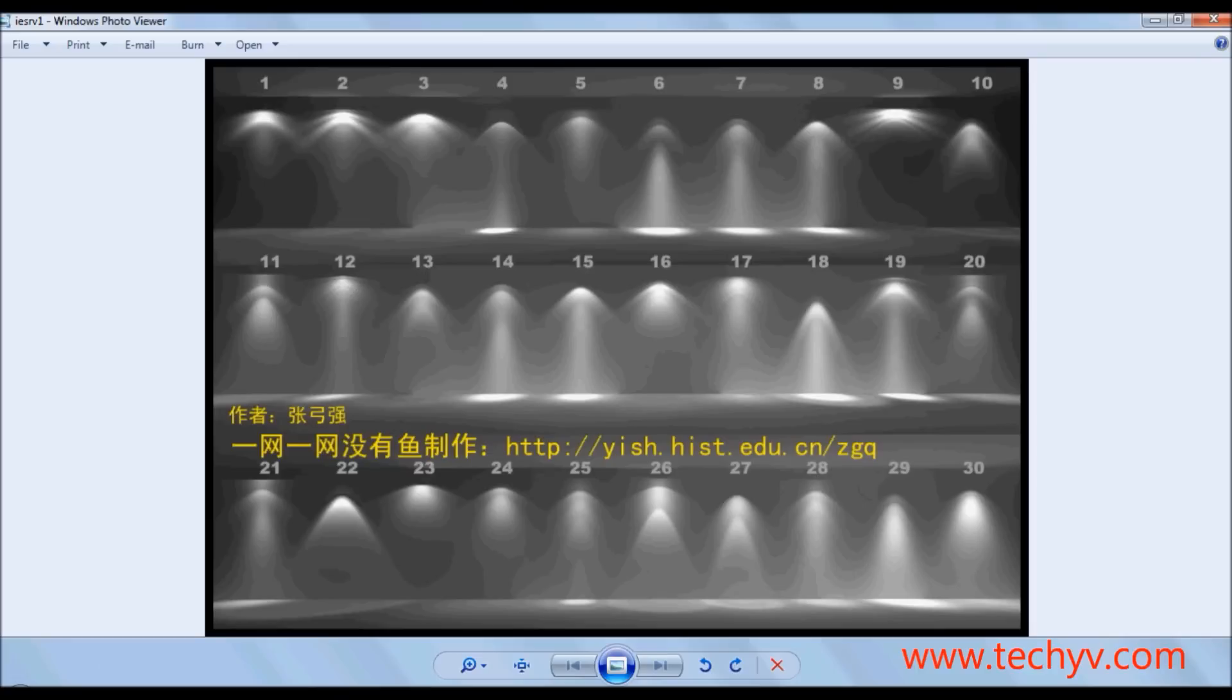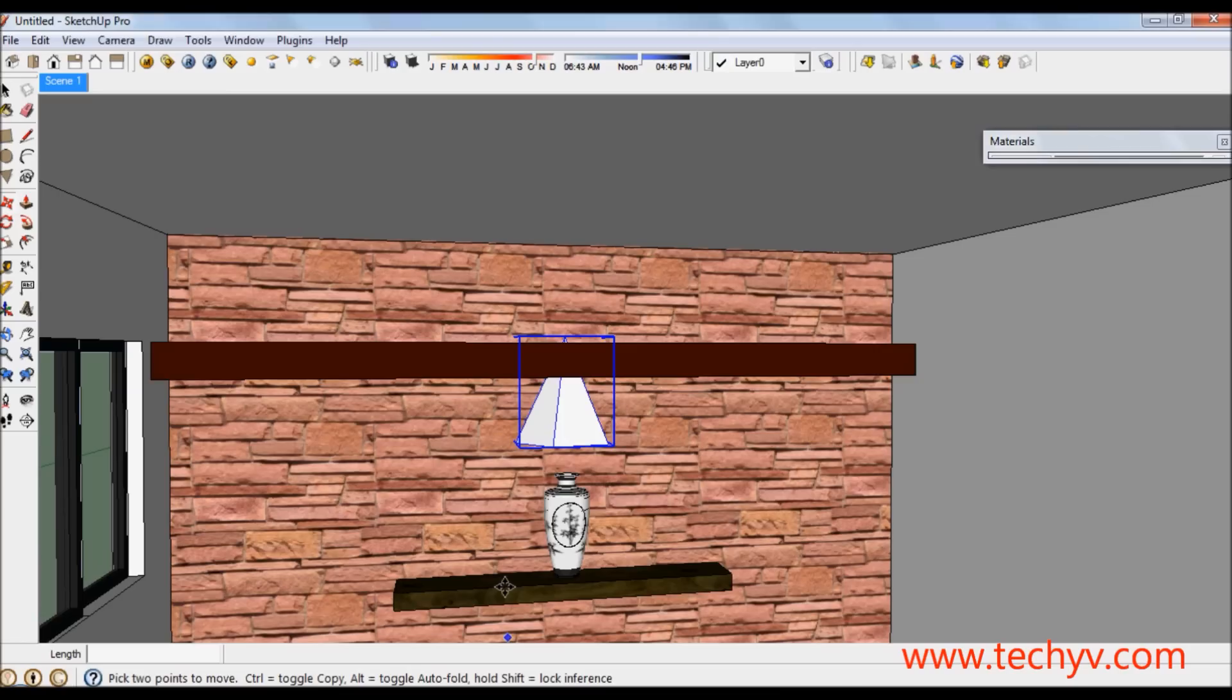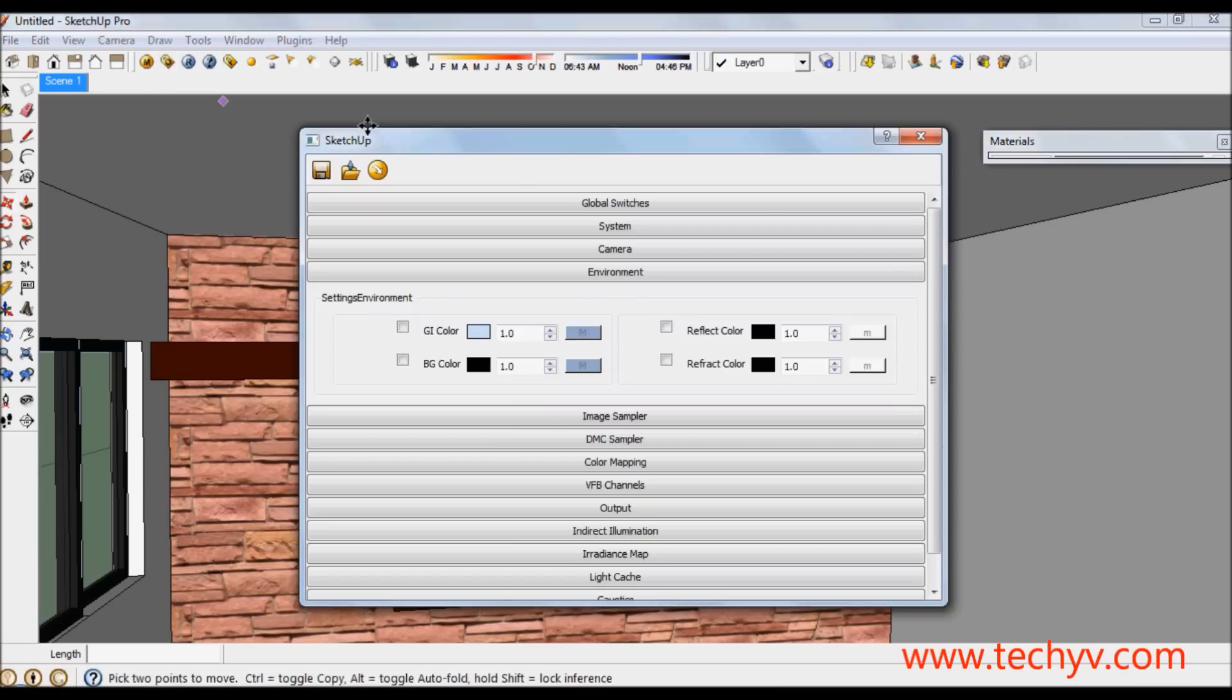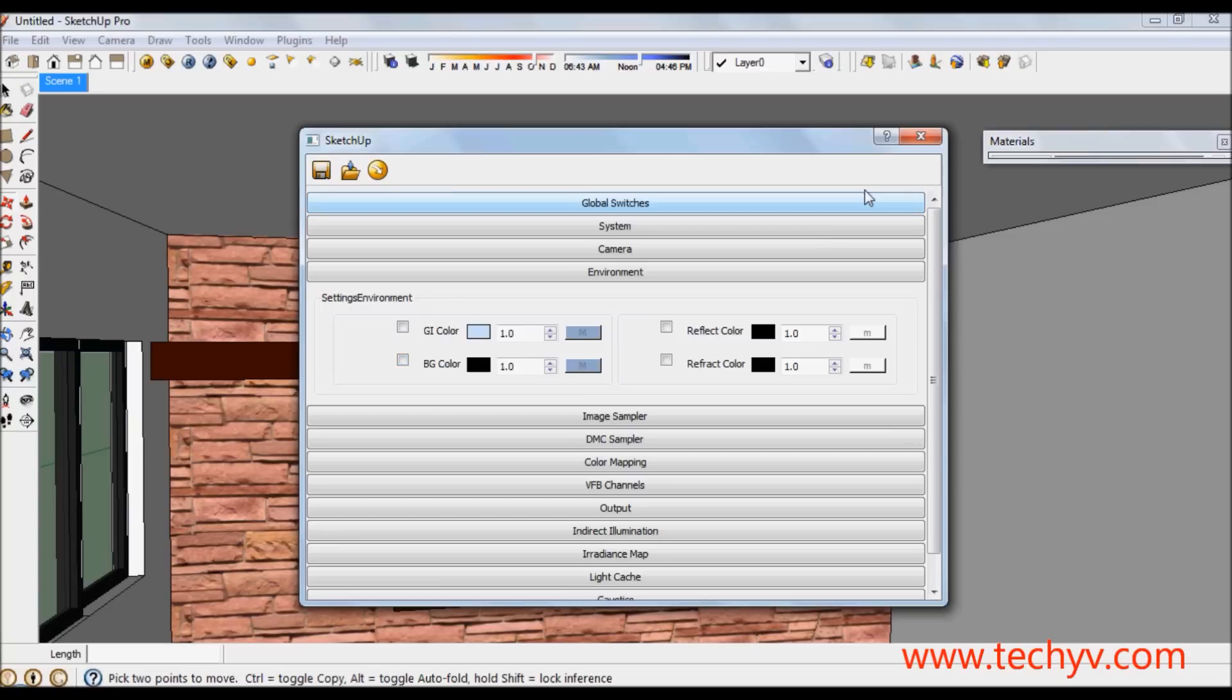Before rendering make sure to go to environment setting and uncheck both the GI color and VG color to make the rendered image appear dark and the light to be very visible.